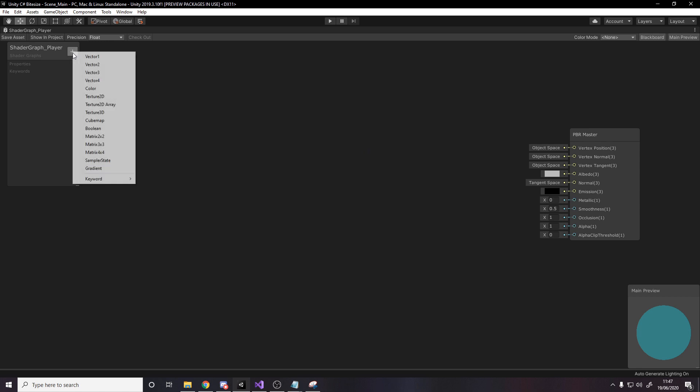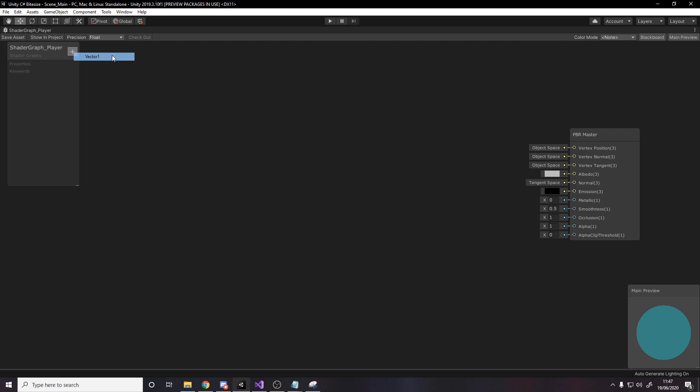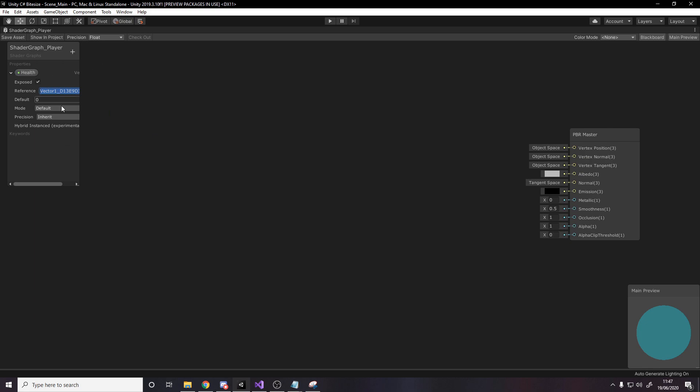So one we're going to need is a vector1, which is the same as just a normal float, and we're going to call this health. Now the first part is just the name you see in the inspector and the name you see in here. And then this reference is what it is in code. So if we want to change this value in code later, we have to give it a string, a name that we can remember. So I'm going to call it underscore health.